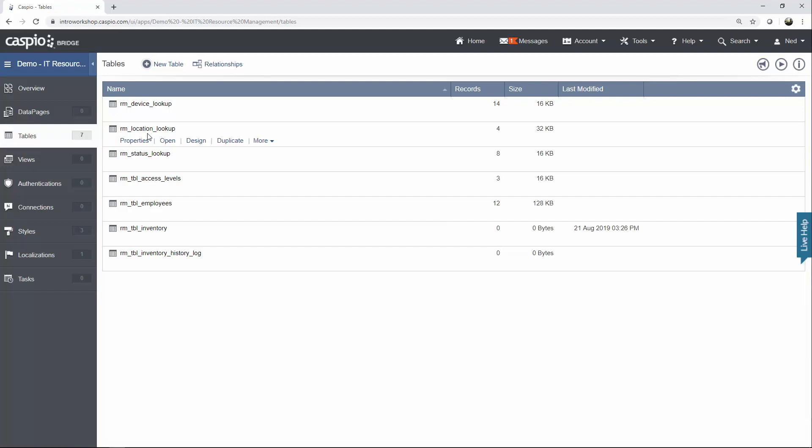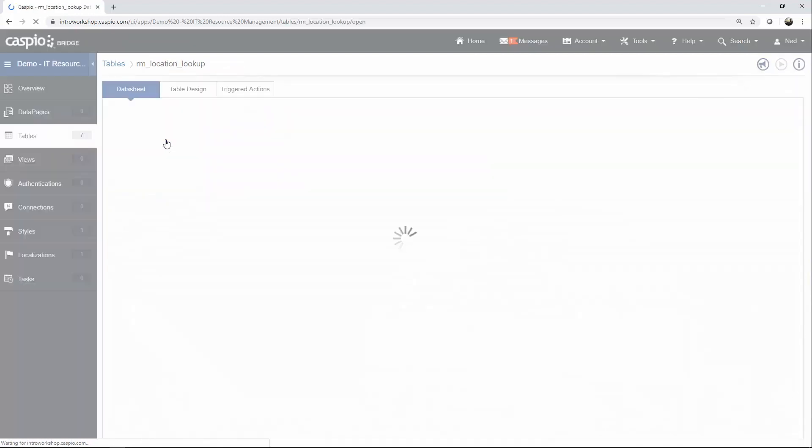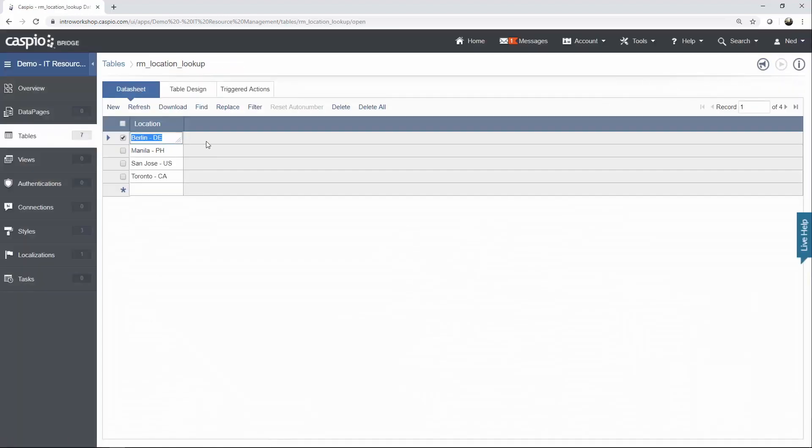Then we have a table for Location. Again, if you're not tracking by location, you don't really have a need for the field location in your inventory table, and you don't have a need for a lookup table of locations. I'm going to click on Open and show you that we have four different locations.